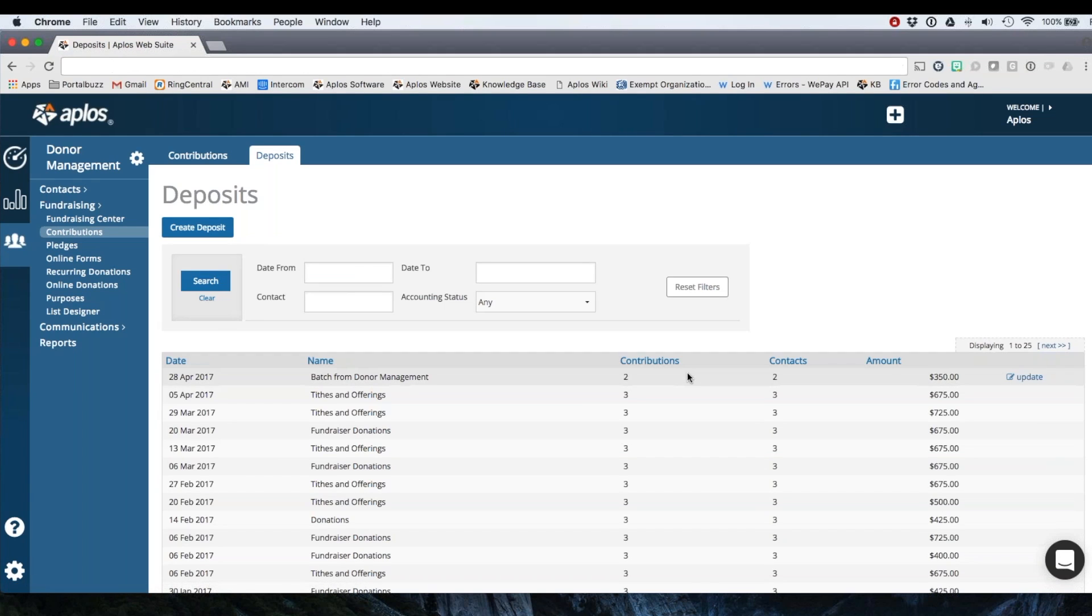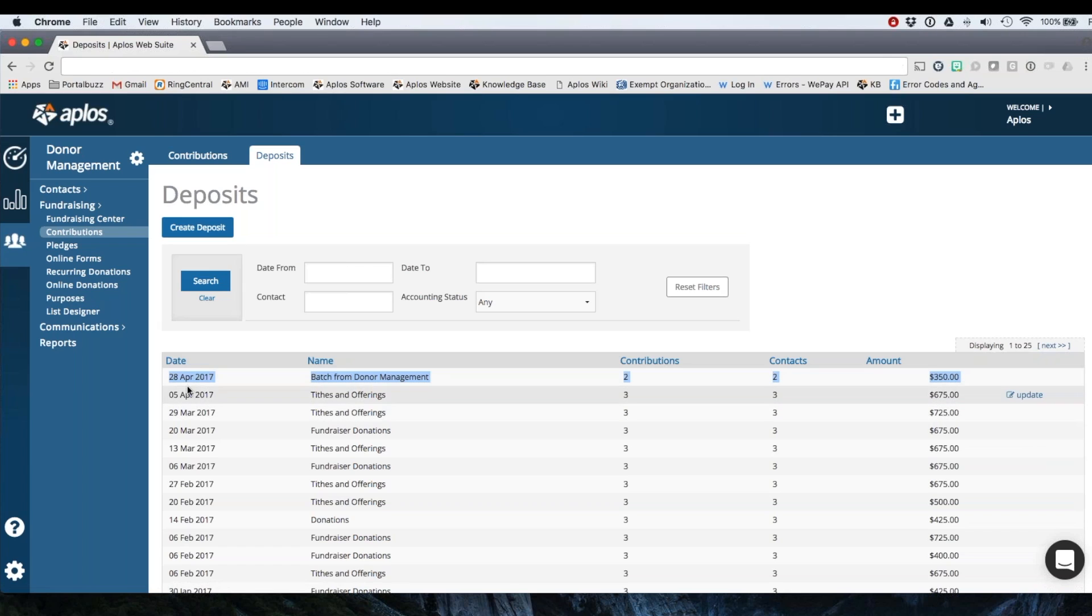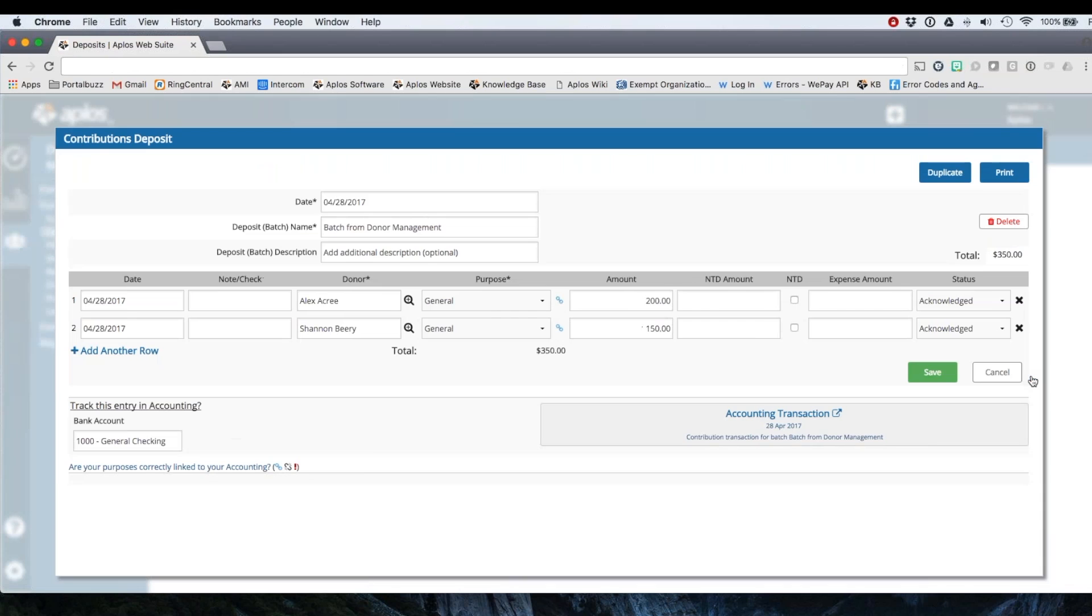So now this is going to take me to my deposits page, which is showing me here. This is the deposit that I just recorded. So two donors, $350 and that batch date. I can update it from here if I need to. It'll take me back to that contributions deposit page there.